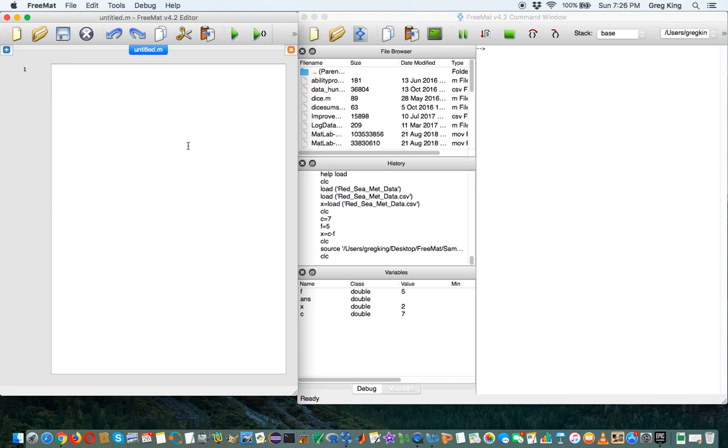We create a new, we open a new file, and this is going to allow us to save a whole bunch of commands to run over and over again and tweak them.